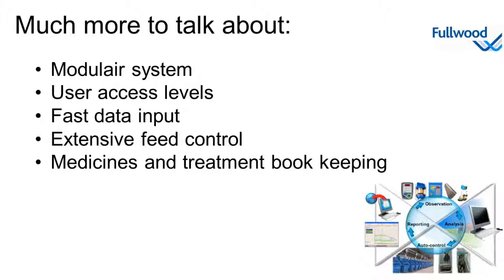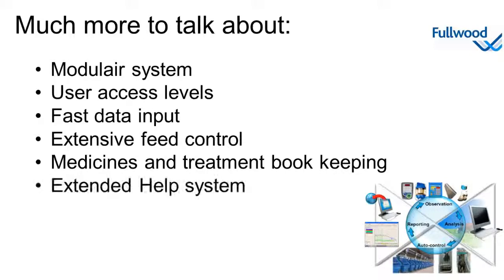And last but not least, the extended help system is always ready to assist you in learning all of Crystal's features. Just press F1 in the program and Crystal provides the information of the particular windows you opened.